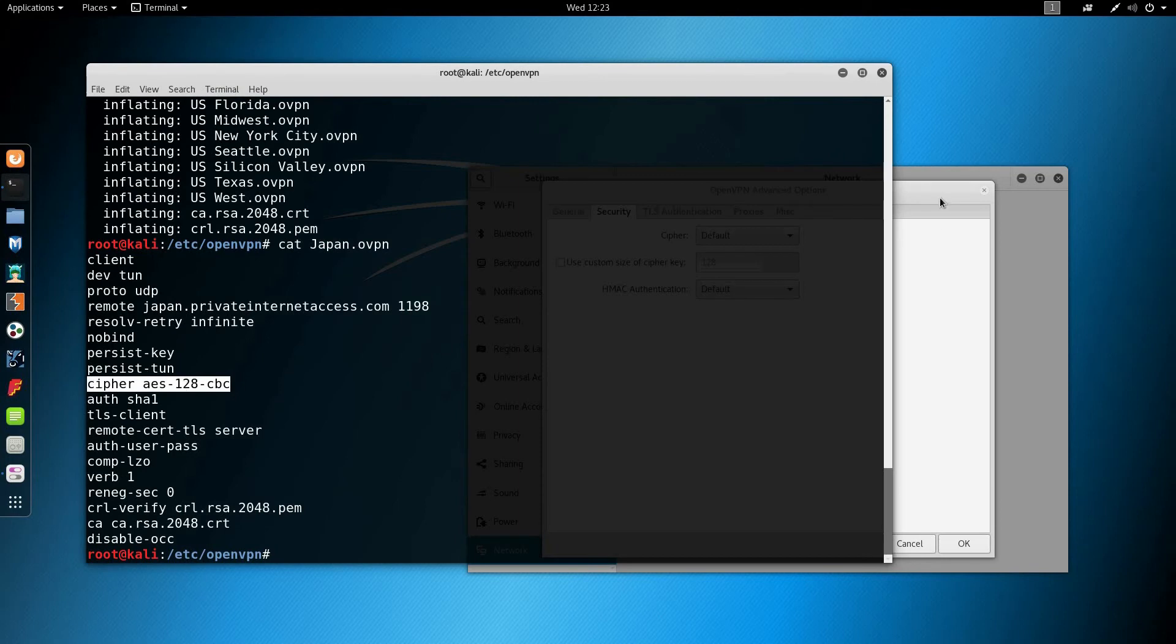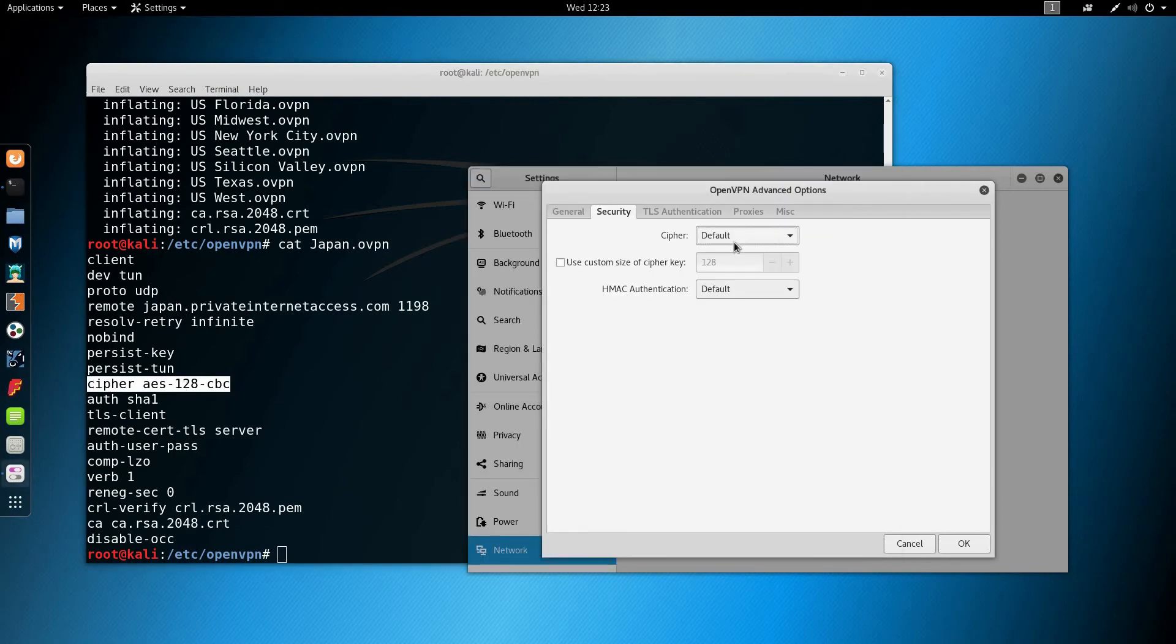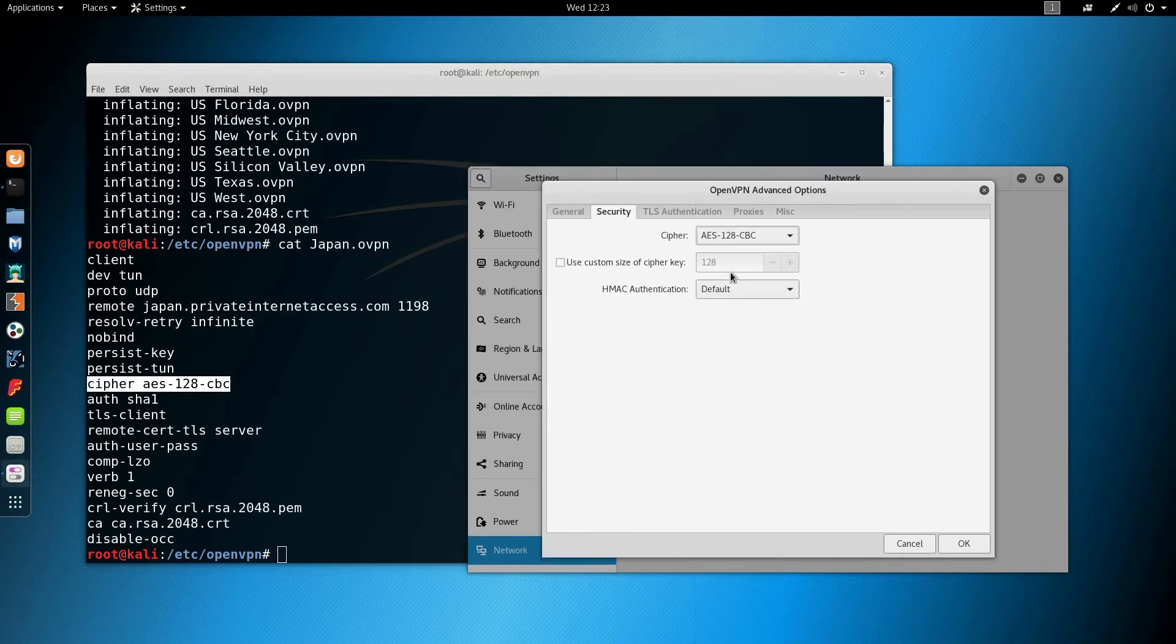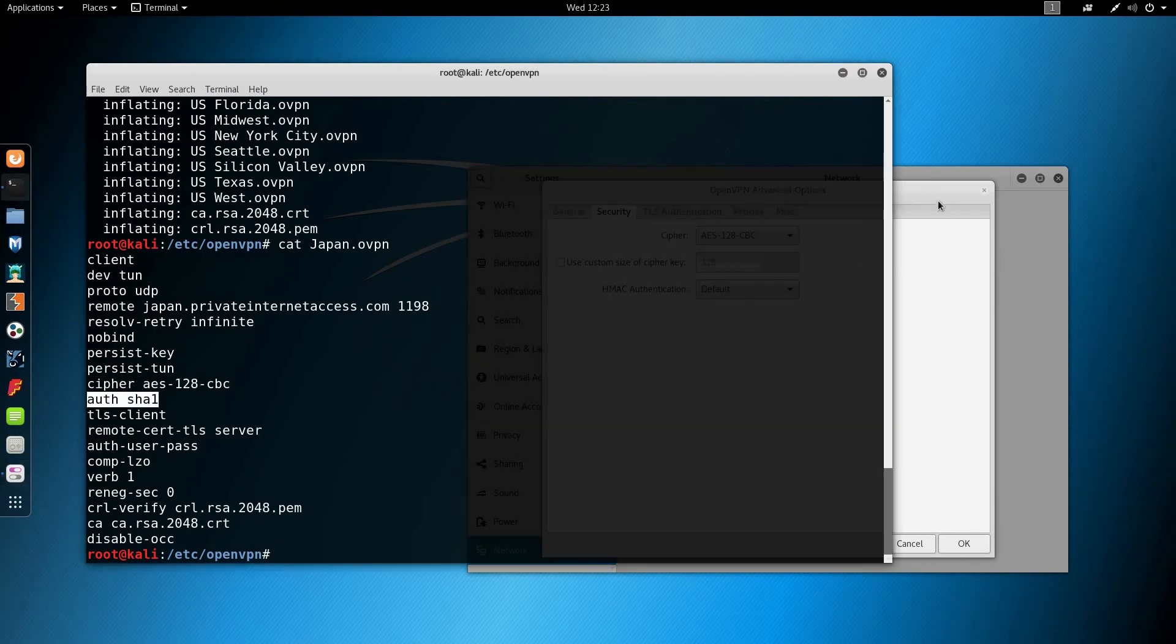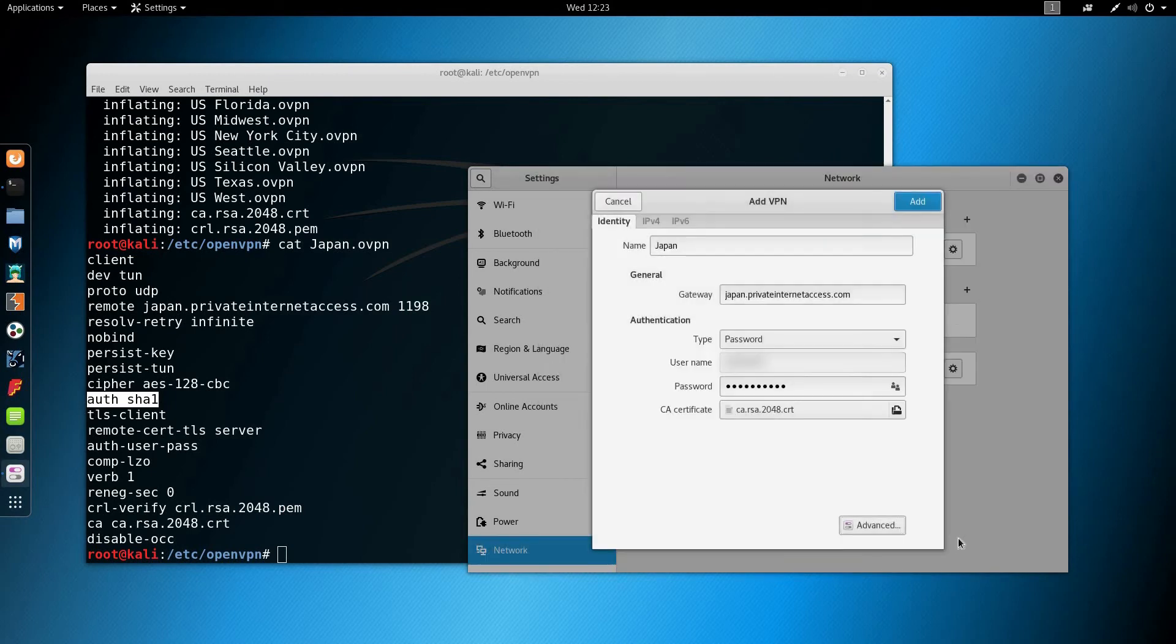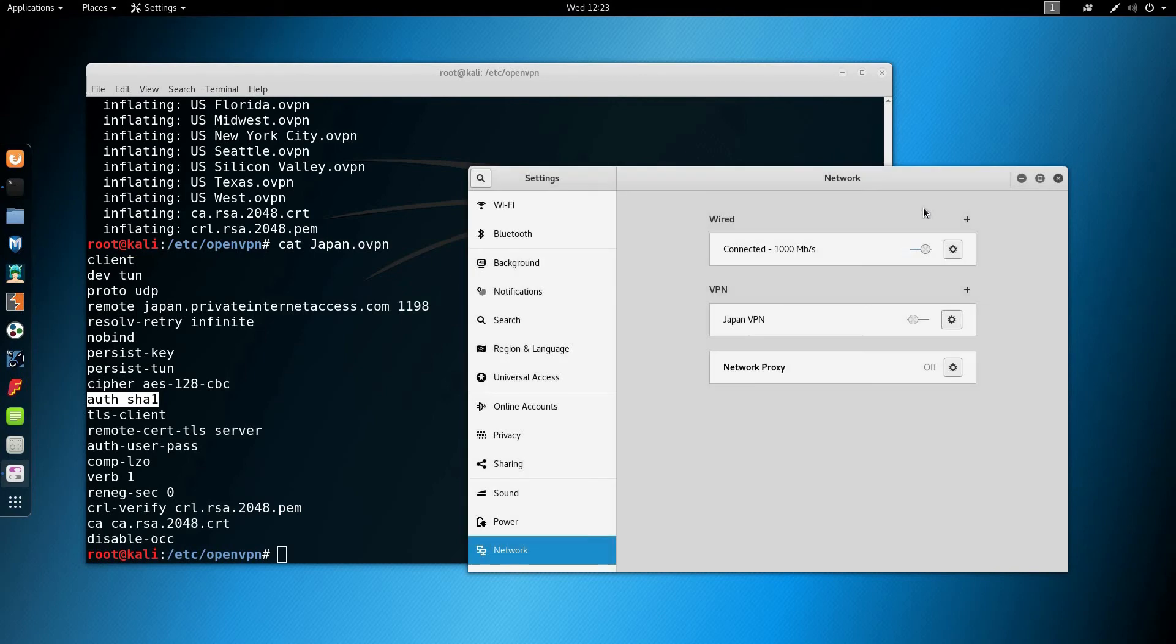Then going in the security tab and look for the cipher option, which is AES-128-CBC, and also the HMAC authentication, which is SHA1. Press OK and add and turn it on.